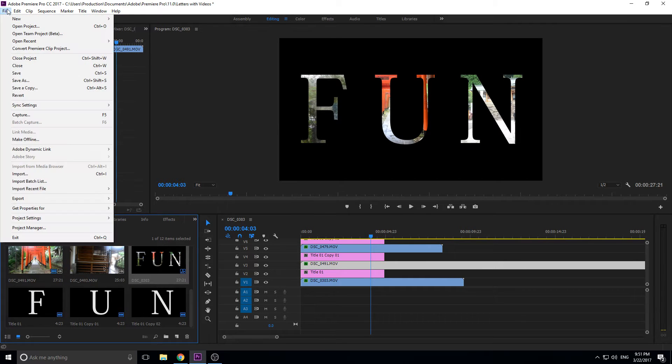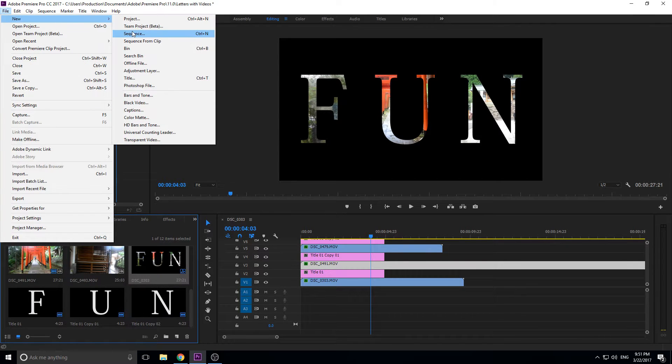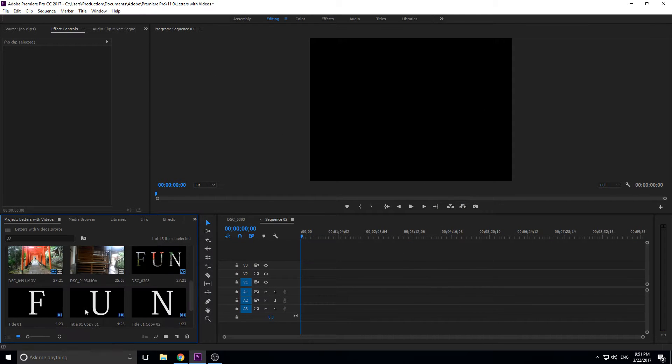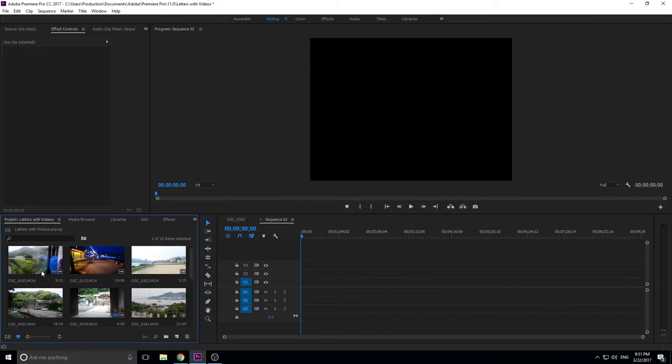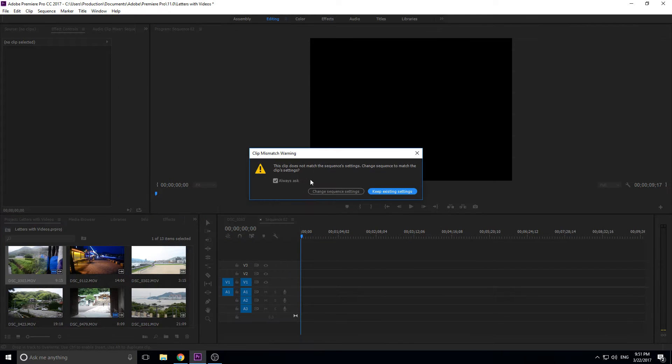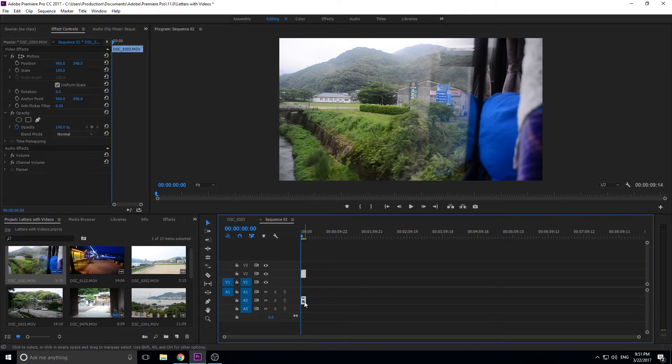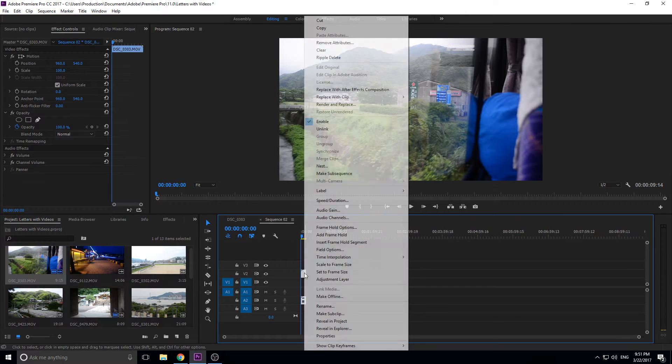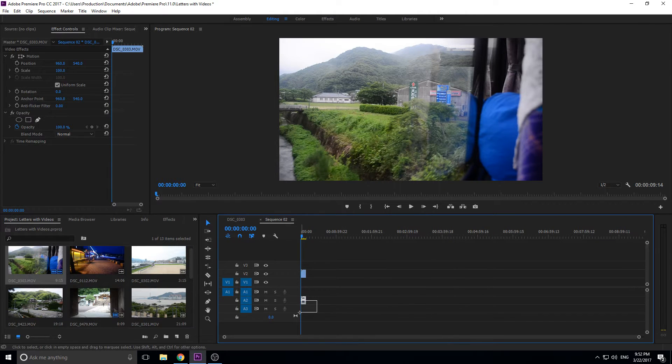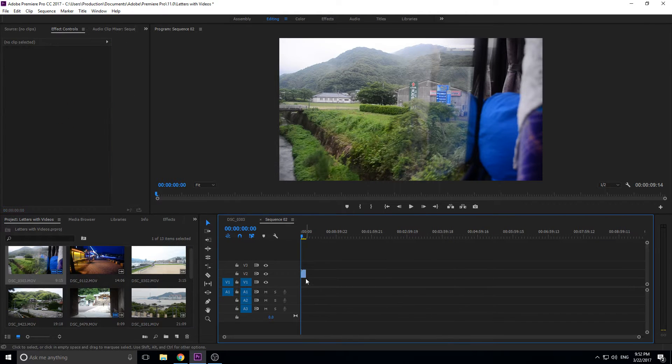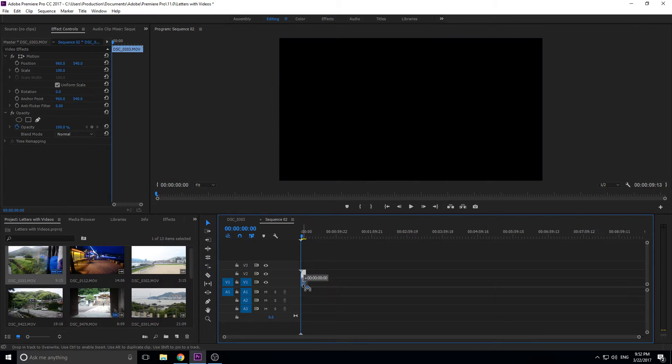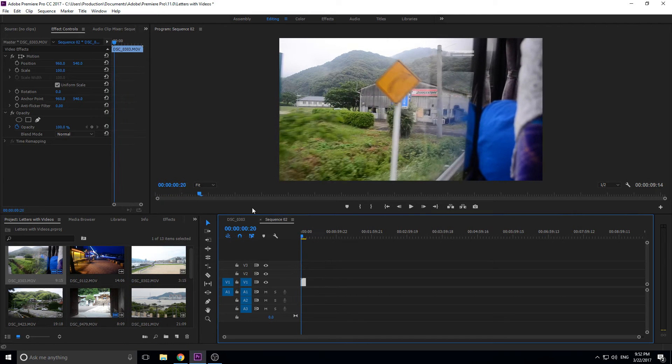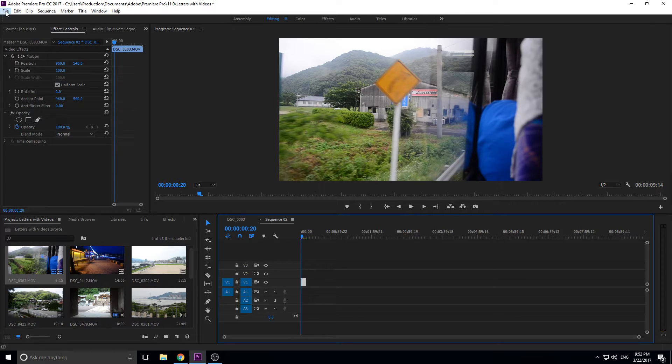So then let's go ahead and create a new sequence and get started. We're going to go up to file, new, and then sequence, click OK. We're going to drag some footage in there and then just have it adjust to the footage, so change sequence settings. Go ahead and unlink this so we don't keep hearing some audio from in there, and then delete the audio. And so now we have just a piece of footage driving past.